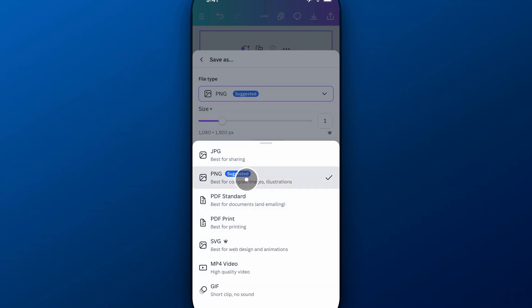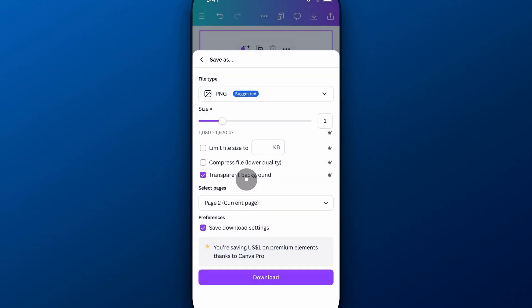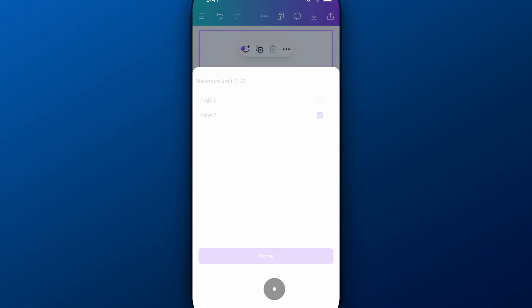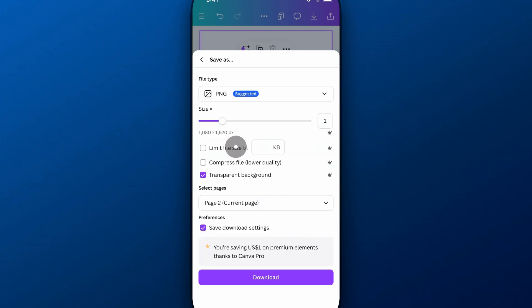But on PNG, for instance, that's an image file, we would select Transparent Background right here. We would select the page that we're on, page two. And you can adjust other things like size, compressing the file, and you can save your download settings.